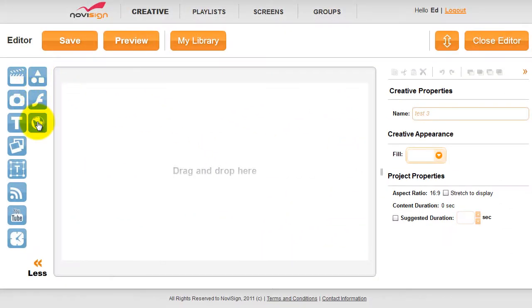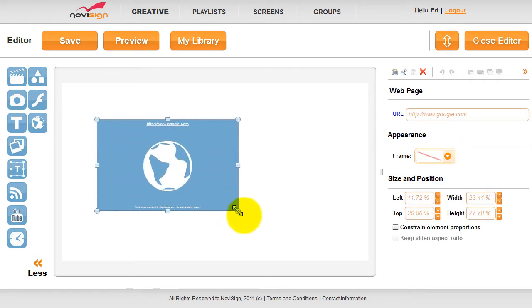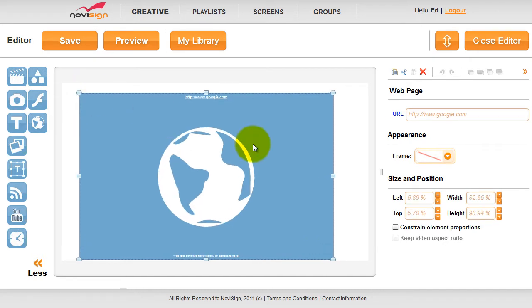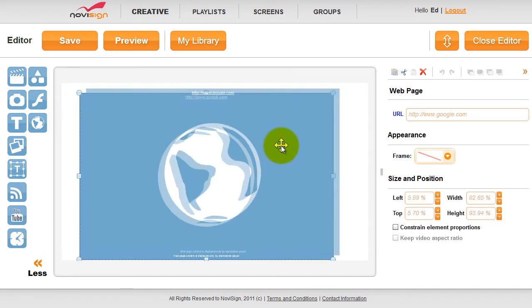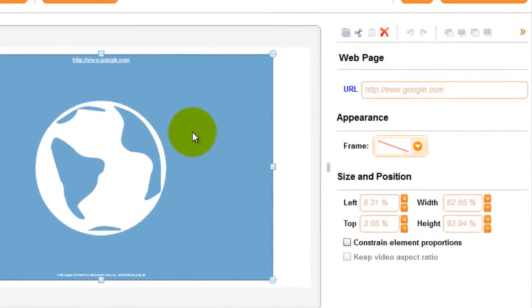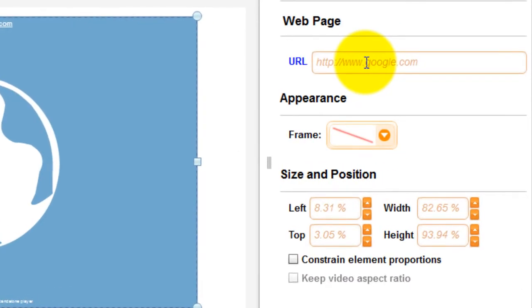In the editor, just drag and drop the URL icon onto the canvas. You can then adjust it and position it anywhere you would like. To adjust the URL that is displayed, type in your new URL into the URL tab.